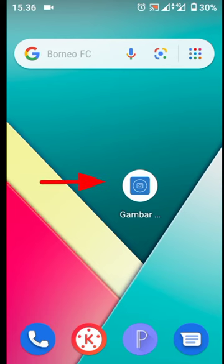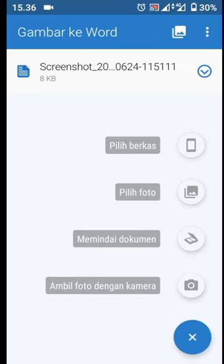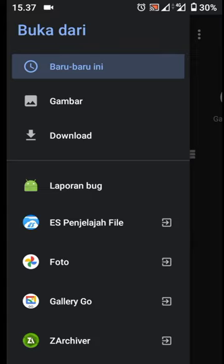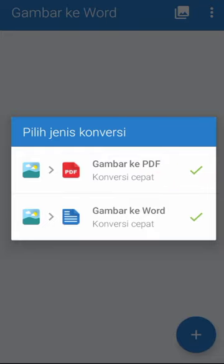First, download and install the image to Word application. Then click the plus sign and select the menu to select a photo or select a file. Then select the picture menu to PDF.